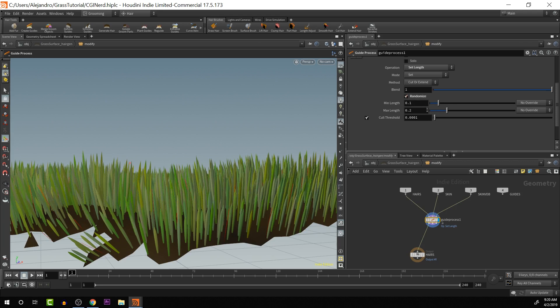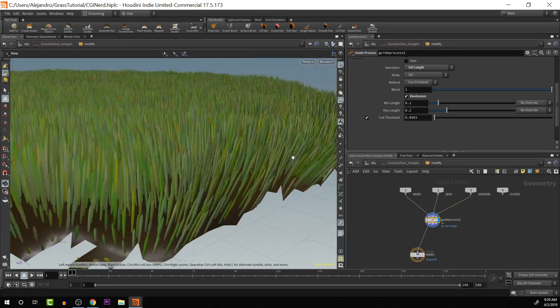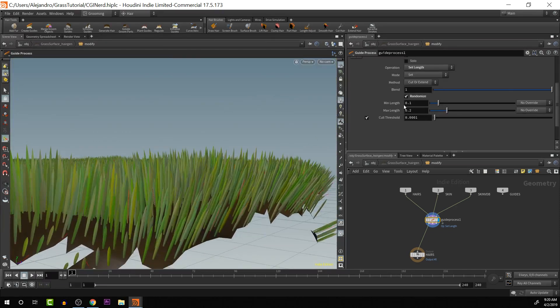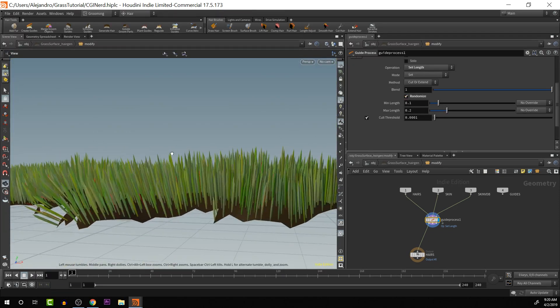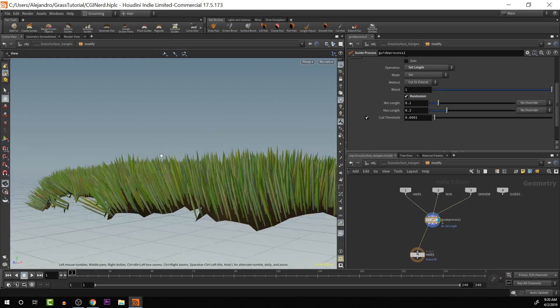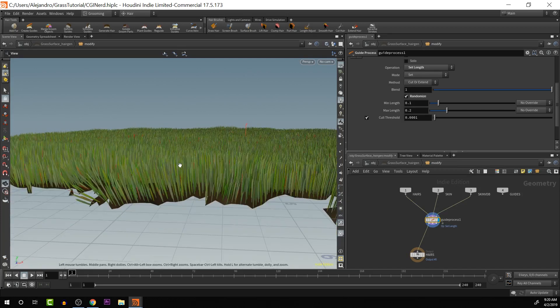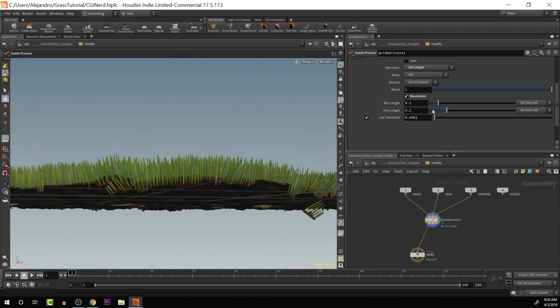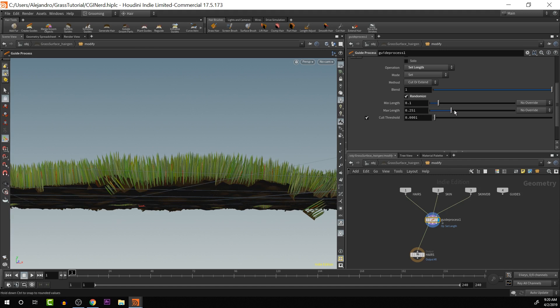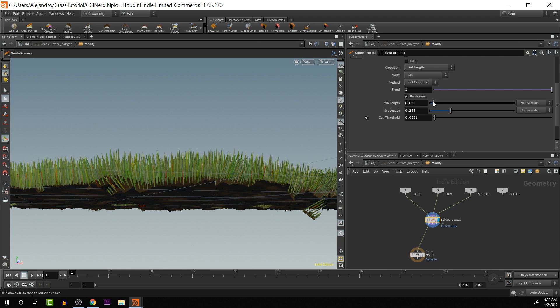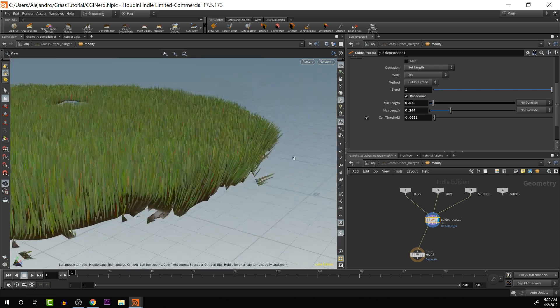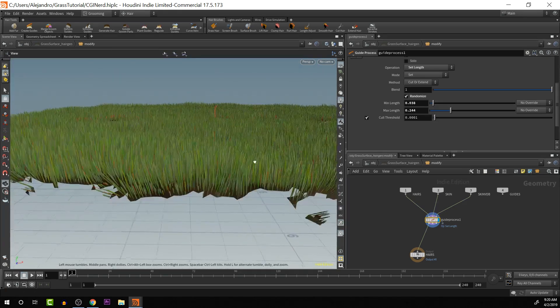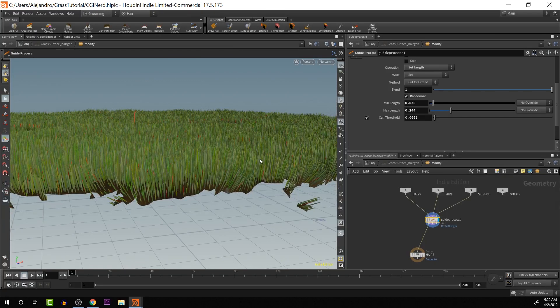We can set the length. We can tell it randomize. So that way we got a random range. The default goes from 0.1 to 0.2. I think that's pretty good looking at it overall. But if we wanted more variation, we can tweak it like that. And then we get some variation. So that's looking a lot better now.